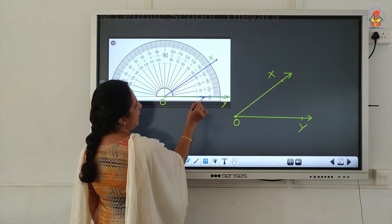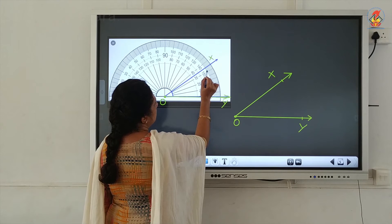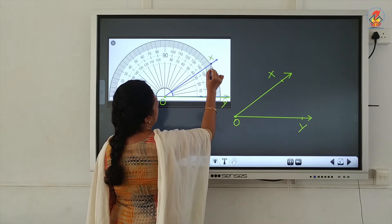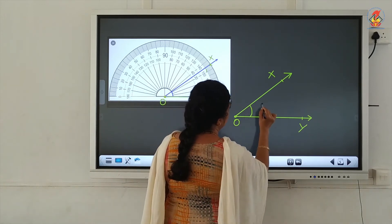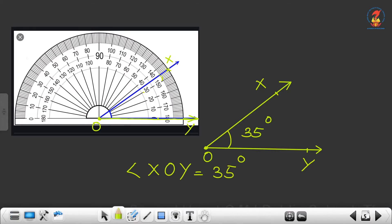Using the inner scale, you move in the anticlockwise direction and look at where the other arm passes through — 30, 31, 32, 33, 34, 35. The other arm passes through 35, therefore the angle measurement is 35 degrees. The baseline of the protractor coincides with one arm, the inner scale zero touches that arm, and the other arm passes through 35, so the measure of angle XOY equals 35 degrees.